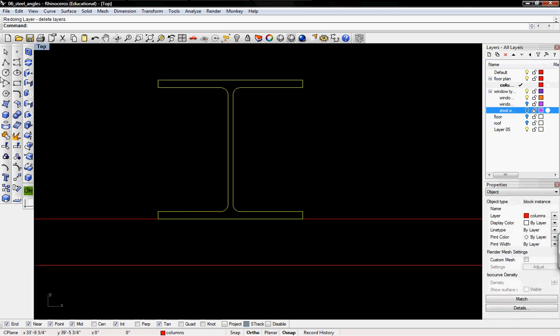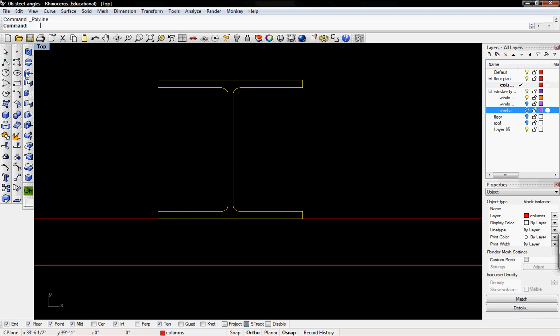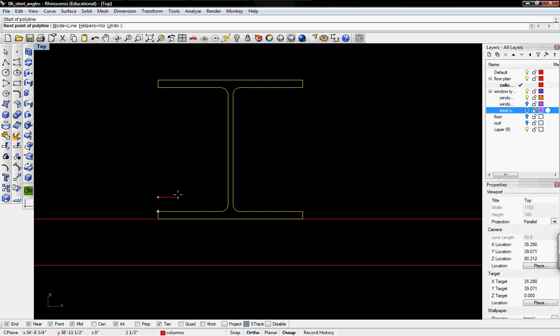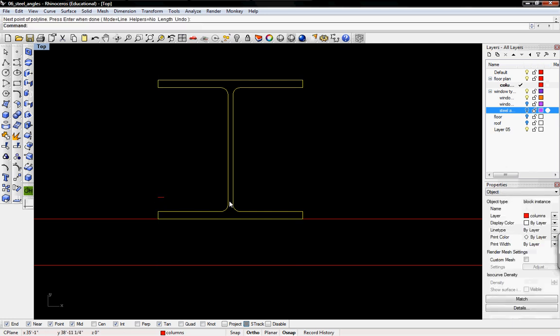I want these columns to be half an inch smaller from both sides, so I'm going to draw a guideline of half an inch. Then to get rid of the block, I'm going to explode it, either by typing explode or clicking on the explode button.